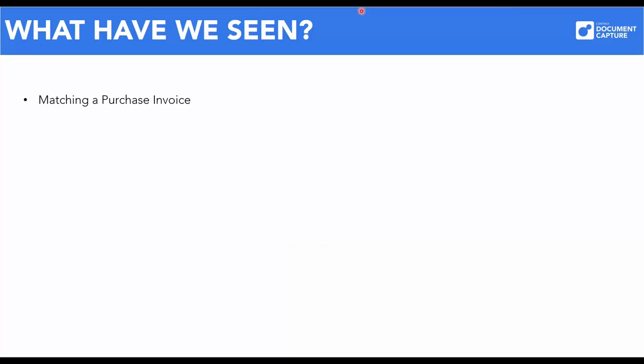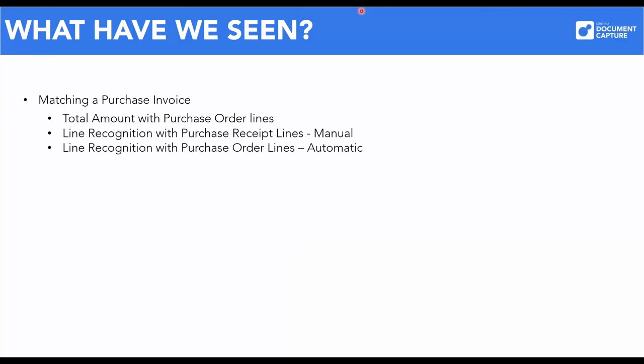So, what have we been through today? First, we saw how Document Capture handles auto-match using the total amount. Then we took a look at how line-based auto-match works, both manually and automatically. And along the way, we worked with the parameters that make up the central part of setting up purchase auto-match. Finally, we took a brief look at one of the new features in version 407.